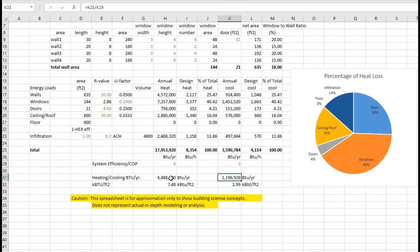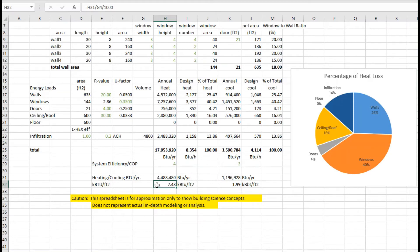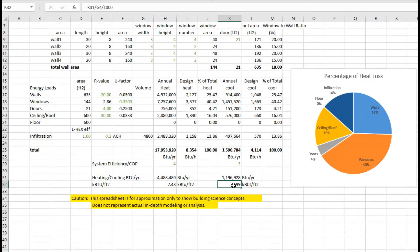I can take that number and normalize it against the size of the building. That helps me compare buildings to buildings, and compute how many thousands of BTUs per square foot, or the energy use intensity we need for heating, and we need for cooling.